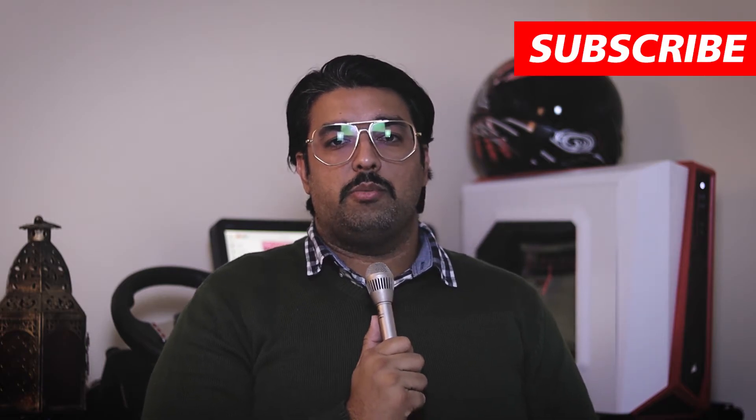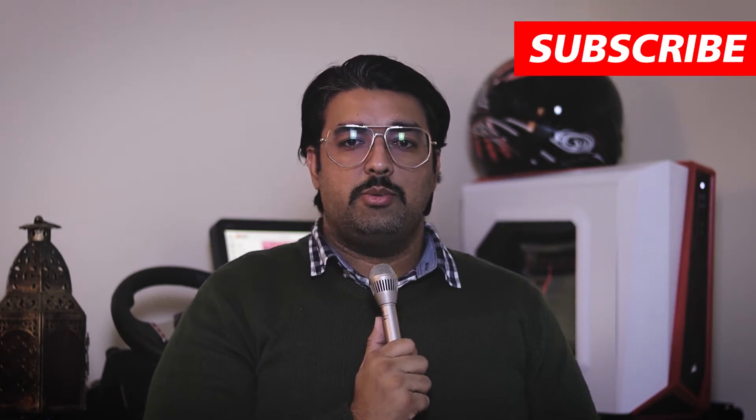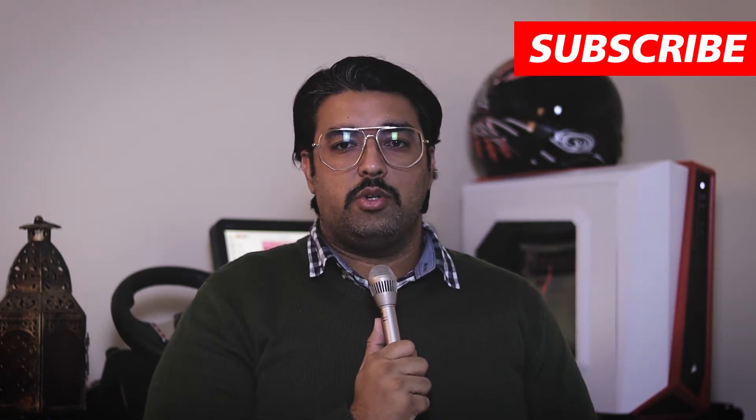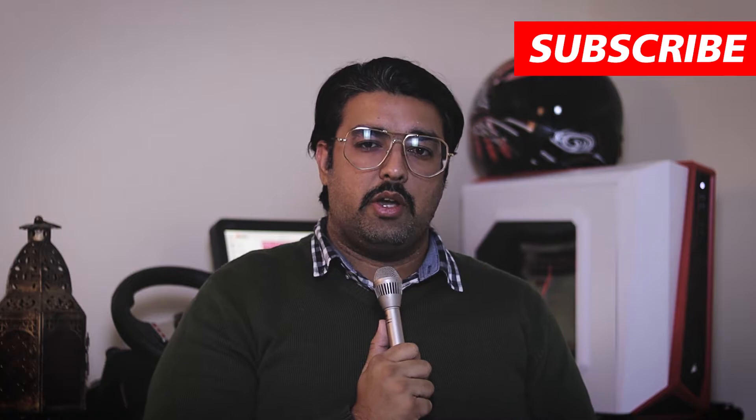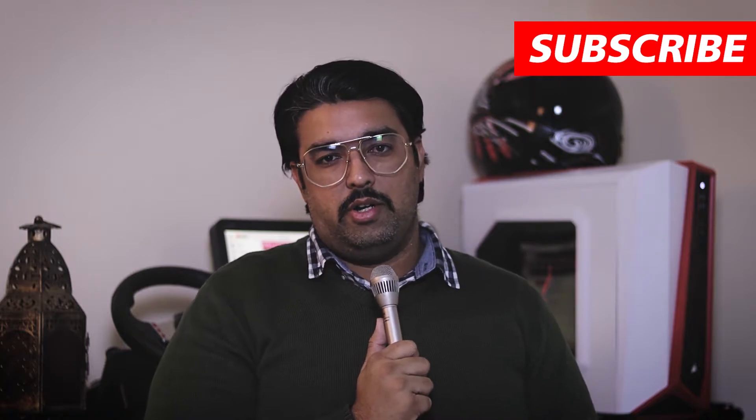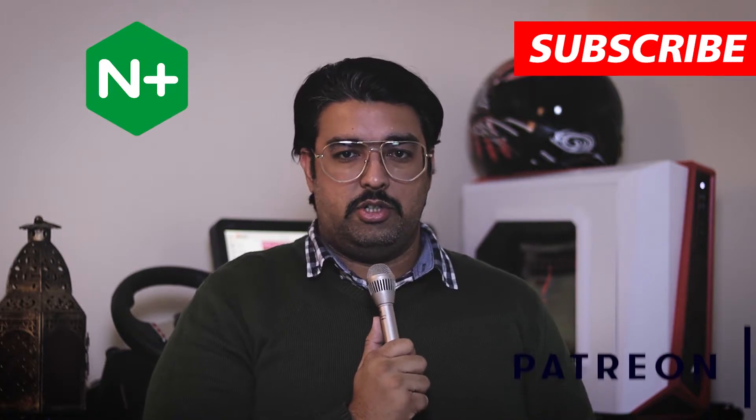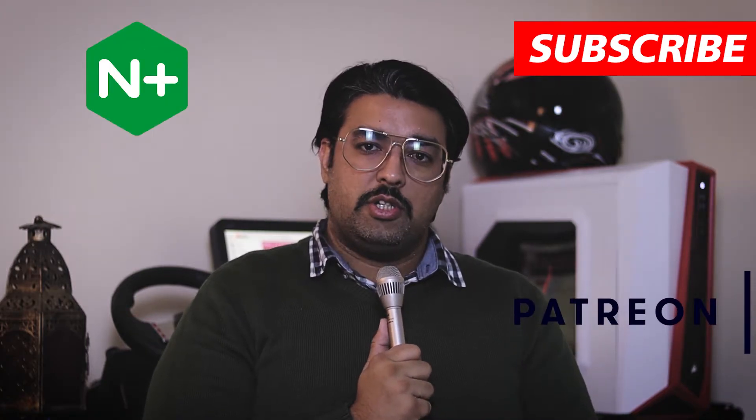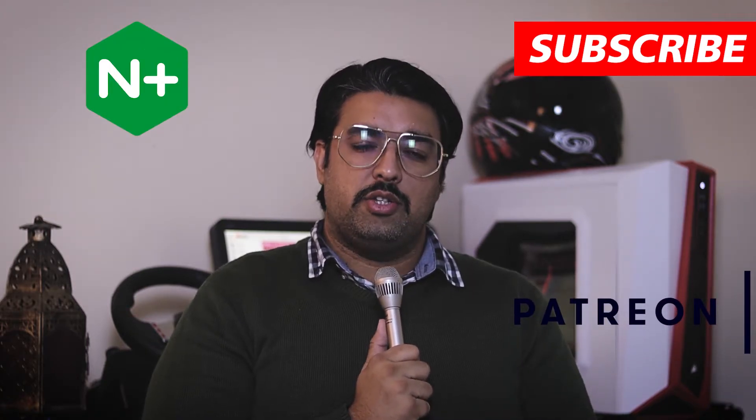Hello and assalamu alaikum everyone, welcome to another video. In this video we are quickly going to learn and see how we can install and configure Nginx web proxy server. Now the question is, why do you need an Nginx proxy server?